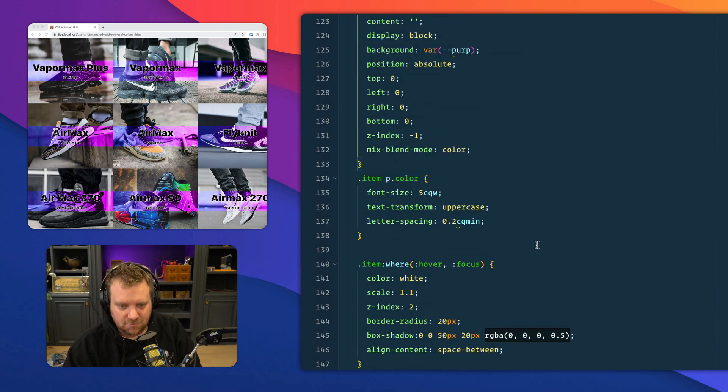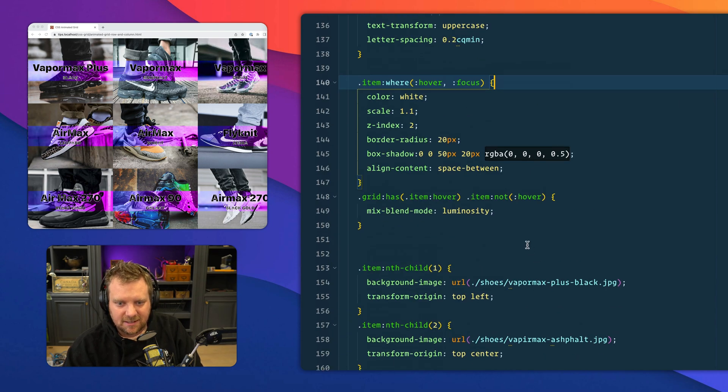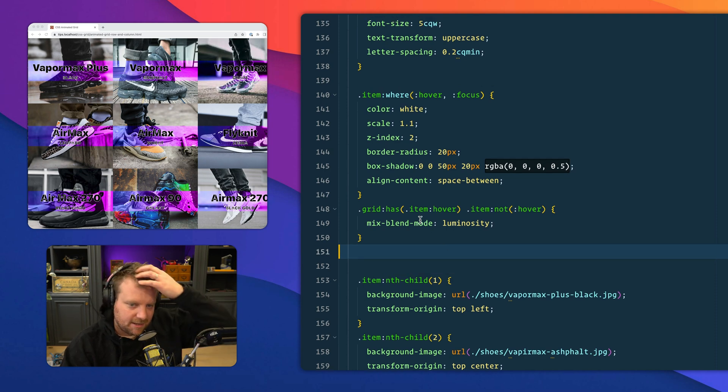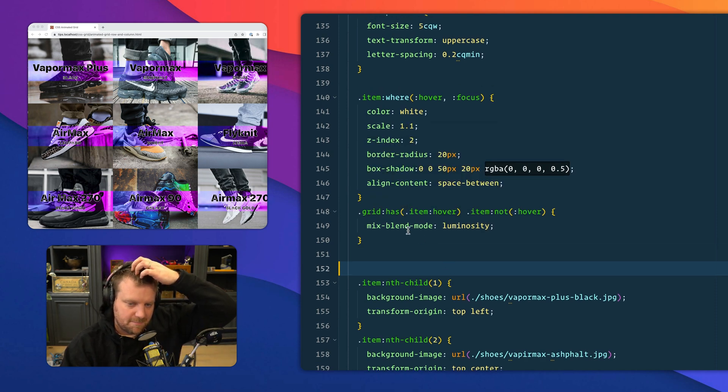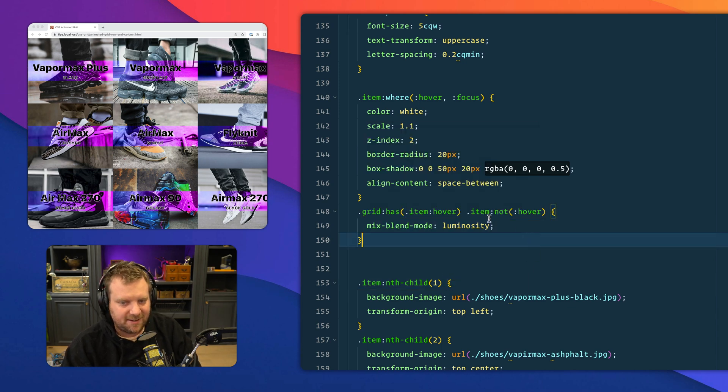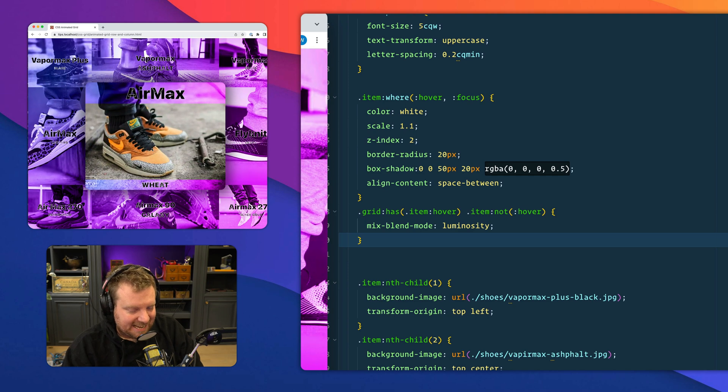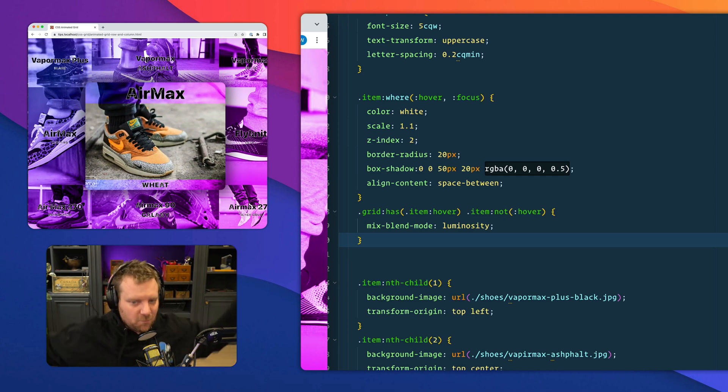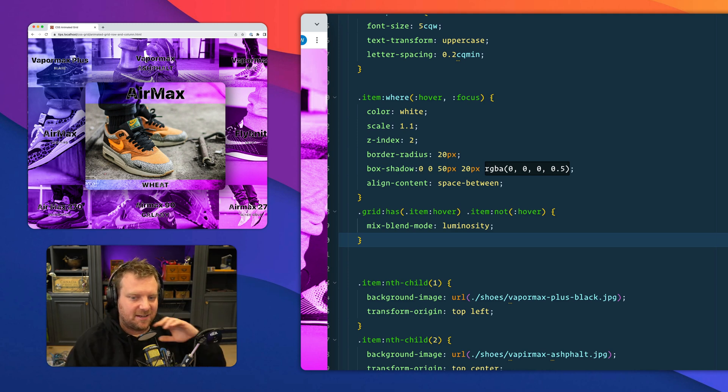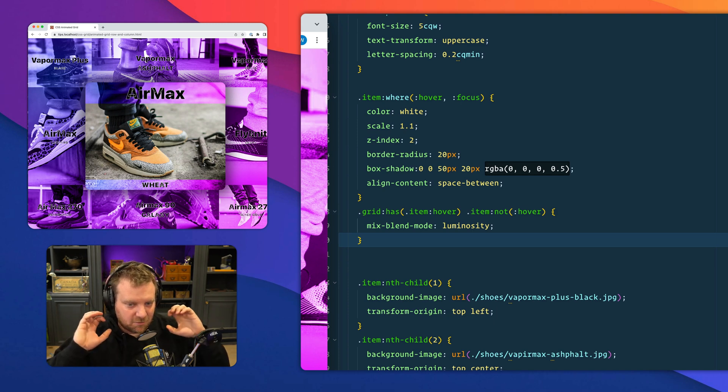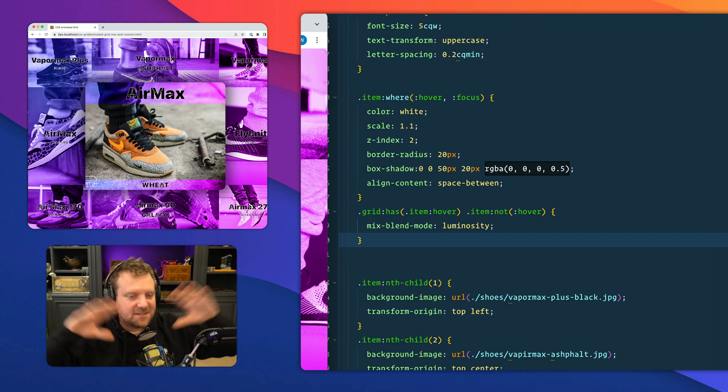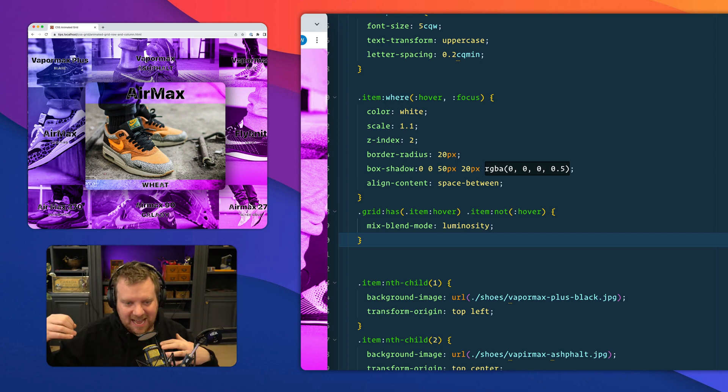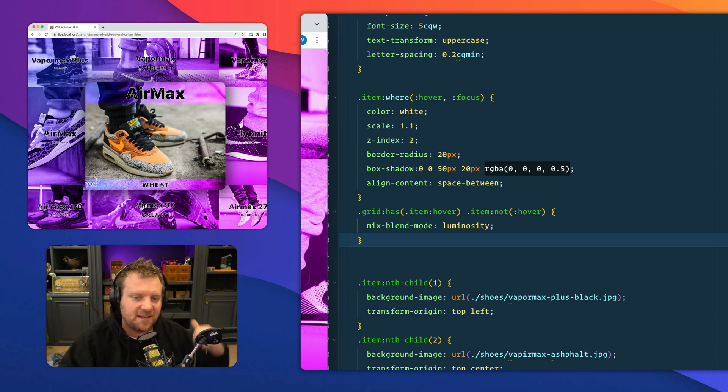There also was a, what did I use here? Here we go. I wanted to make the mix blend mode luminosity of all of the, when I hover over any item, I want all of the other ones to have this luminosity mix blend mode. And what that does is, basically says when you're hovering over one element, give me all of the siblings, give me the ones before it and the ones after it, but not the actually one that you're hovering.